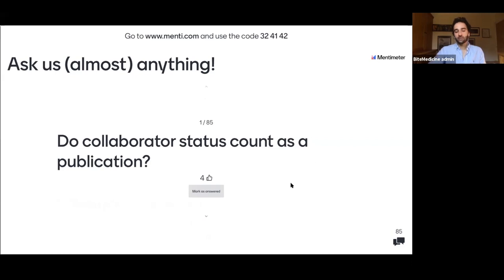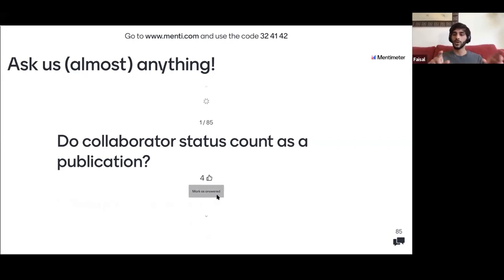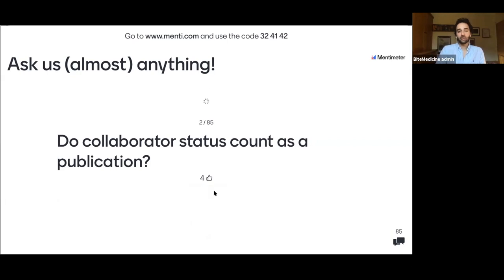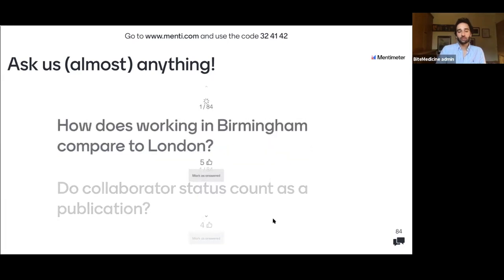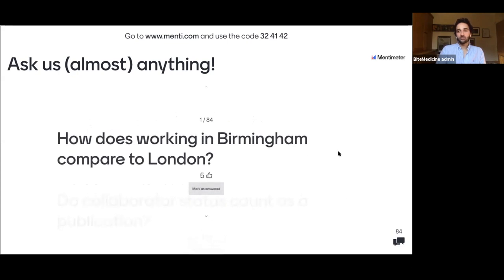Does collaborator status count as a publication? Yes — as long as your name is listed as a co-author and not just in the acknowledgements section. You don't need to be first author; co-author is fine. As you progress in your career, being first author is great, but co-authorship is absolutely fine for AFP applications and beyond.